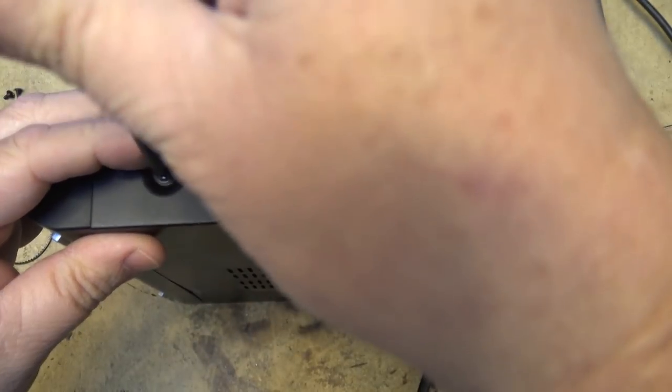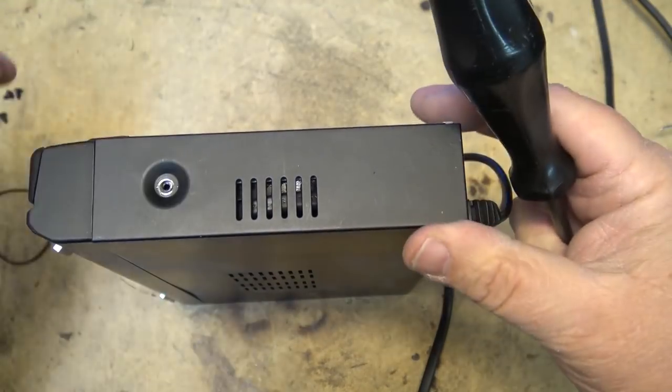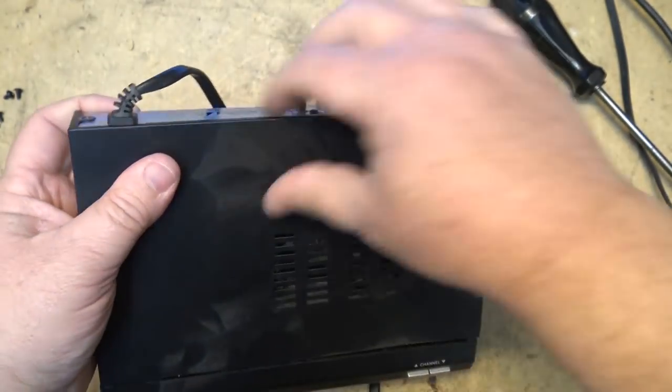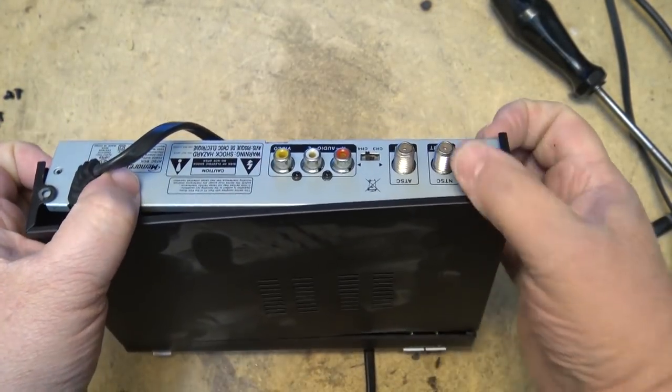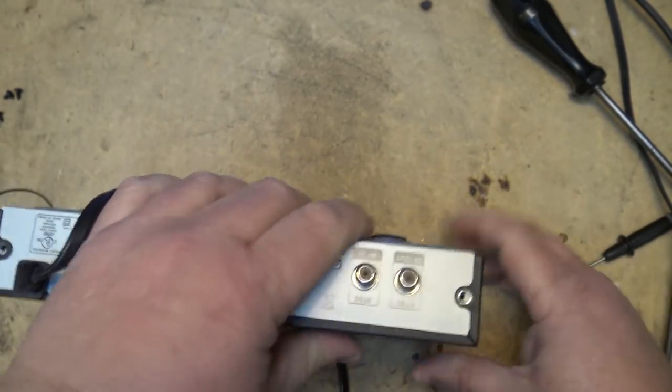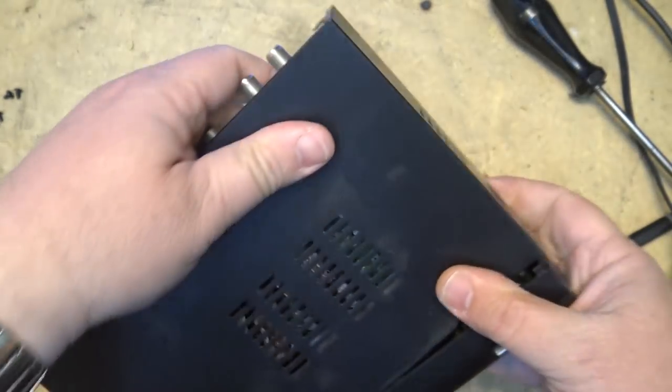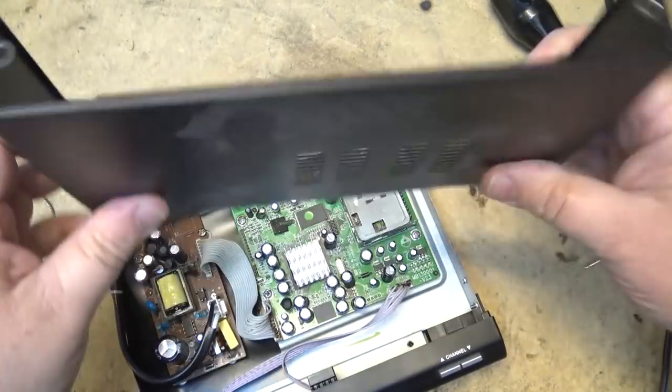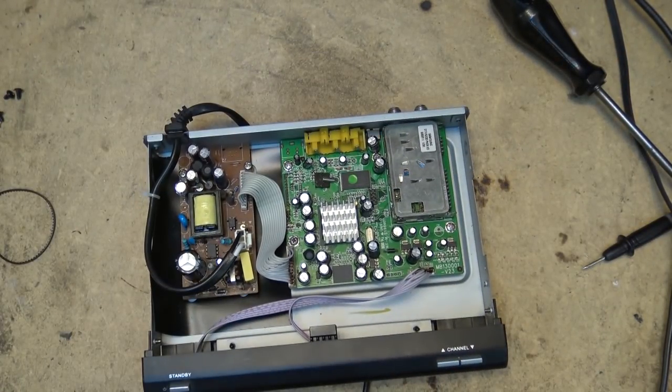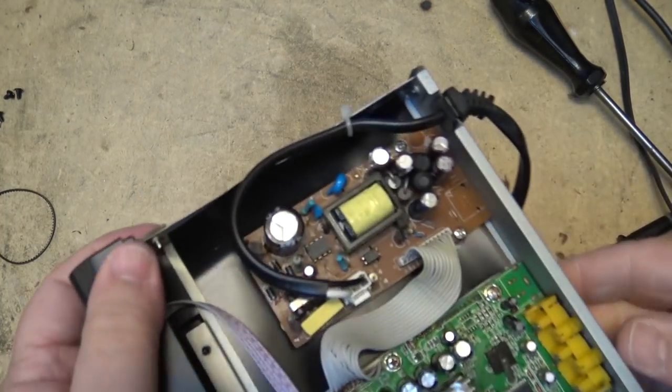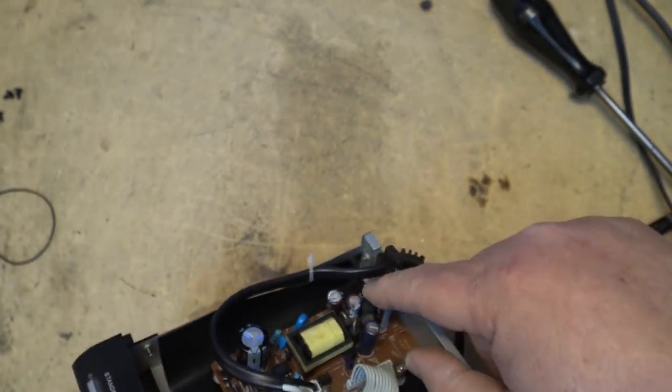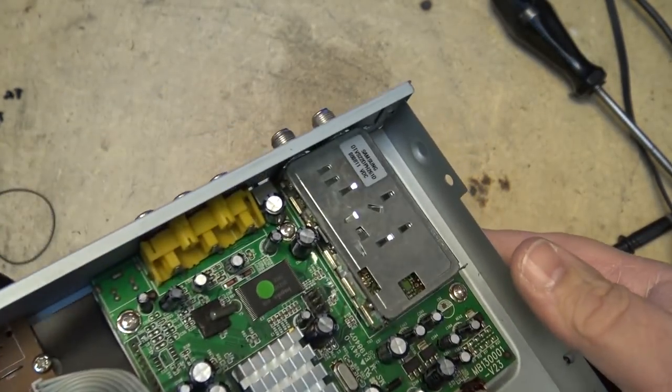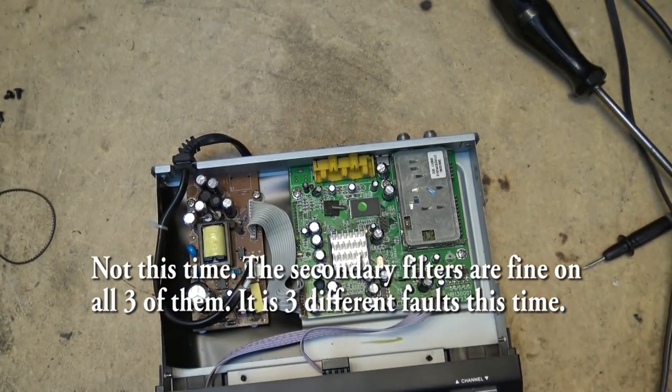So I'm thinking that's probably all that's wrong with this one again is the filter caps, the same ones that have failed on it already twice. This will be the third time. They seem to go for a couple years and then they dry up and it's probably just due to the design of these things. The heat is concentrated.